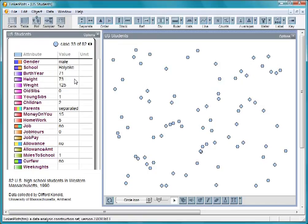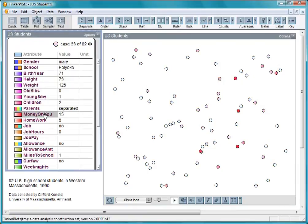Let's look at Money on You, the amount of money students were carrying on them when they took the survey.